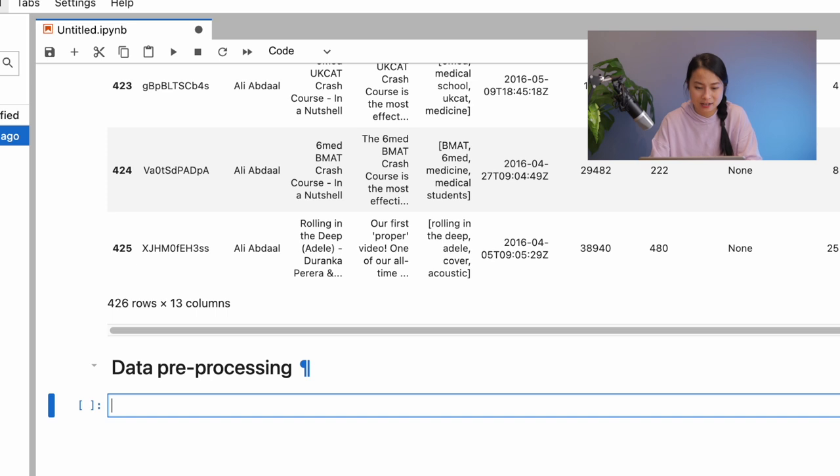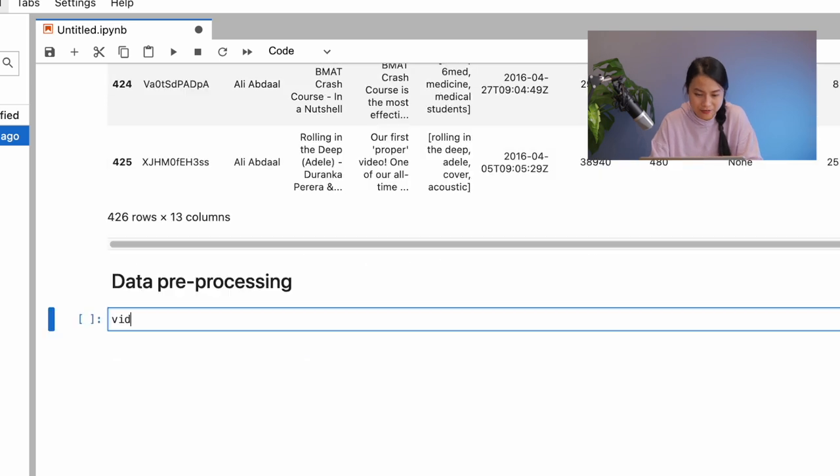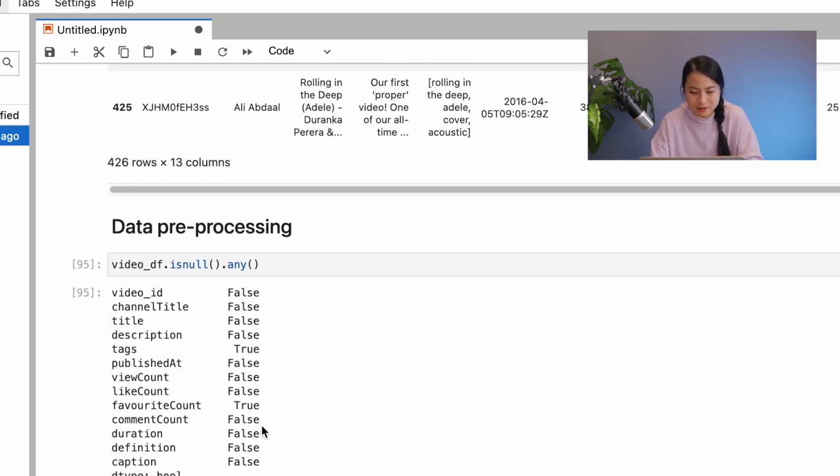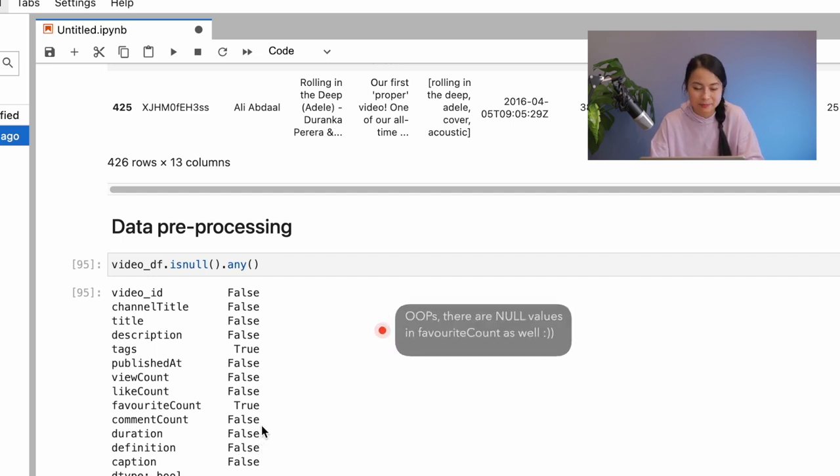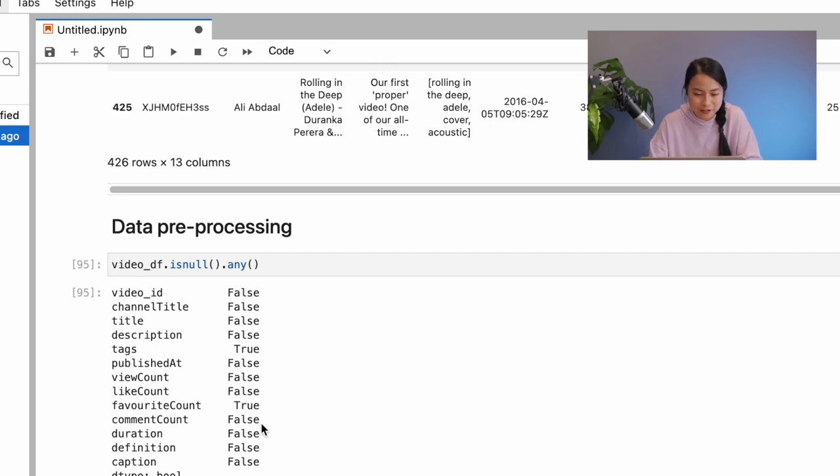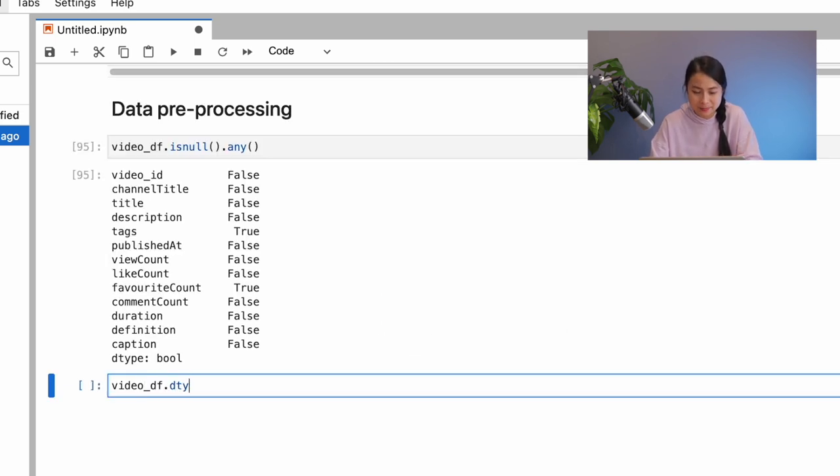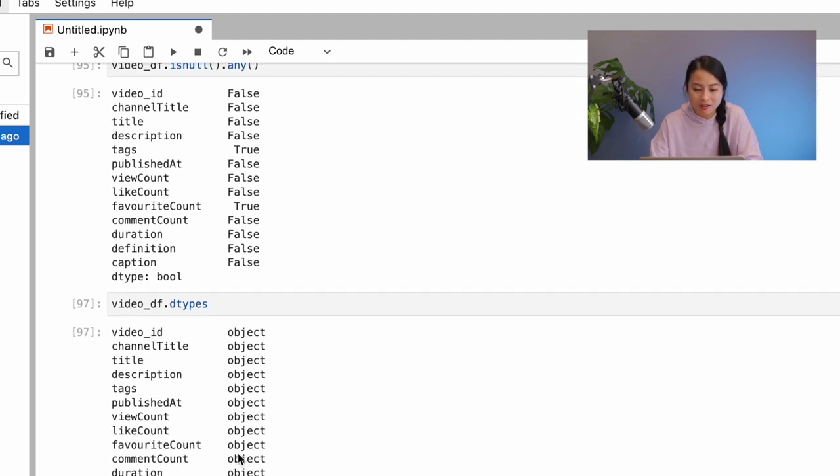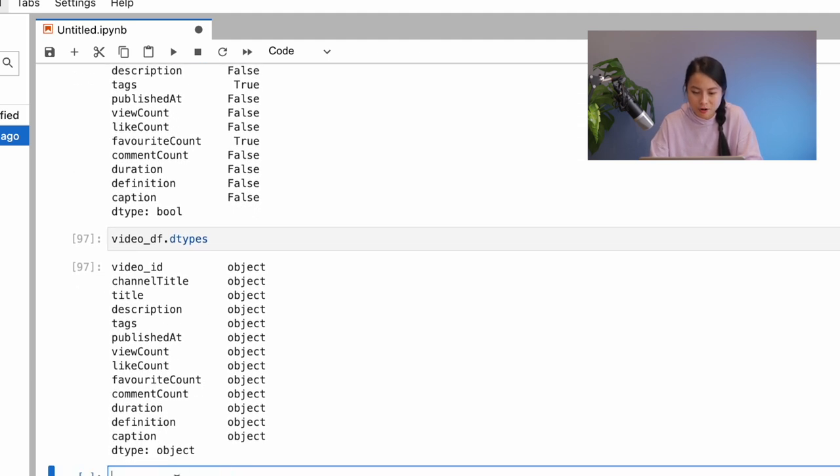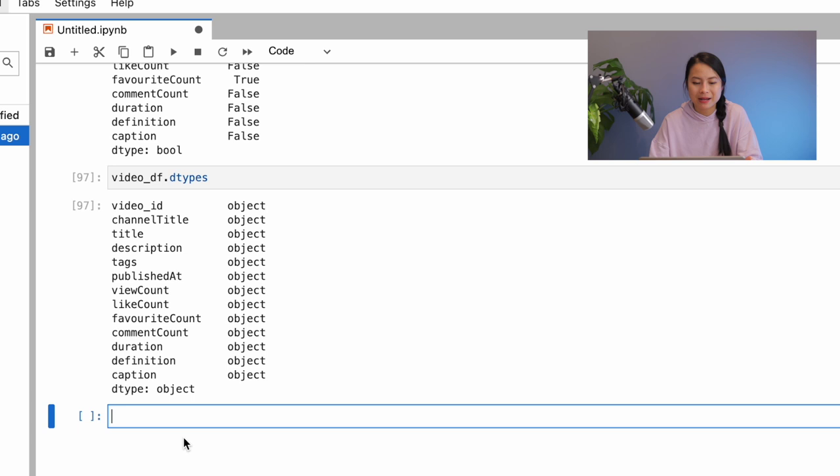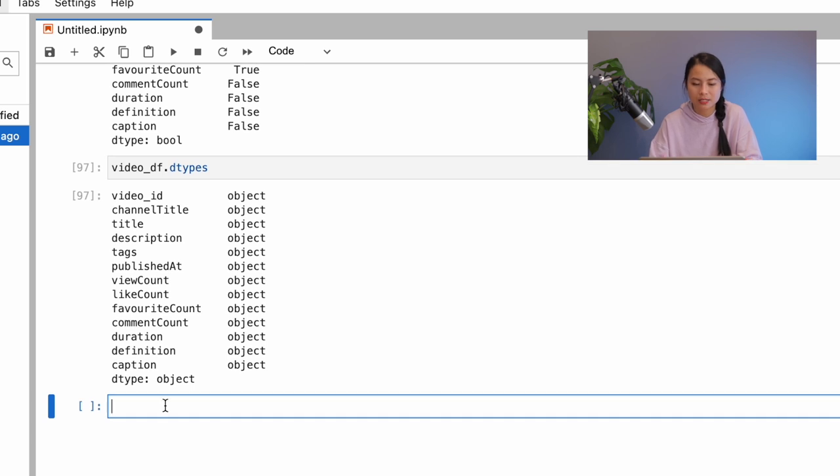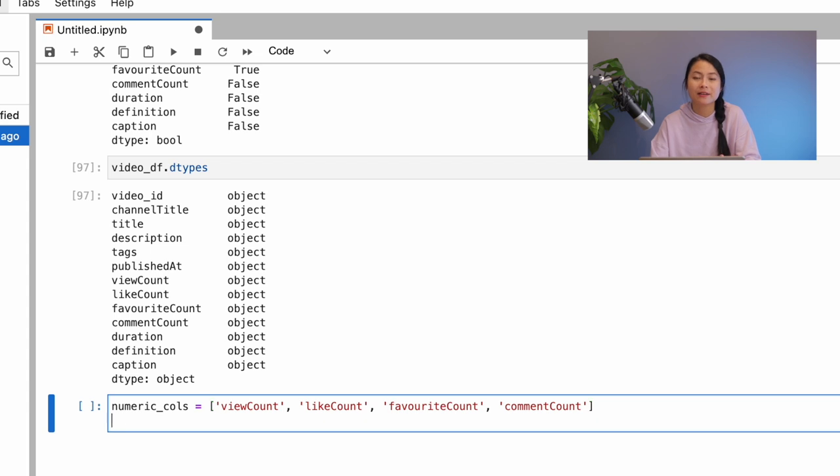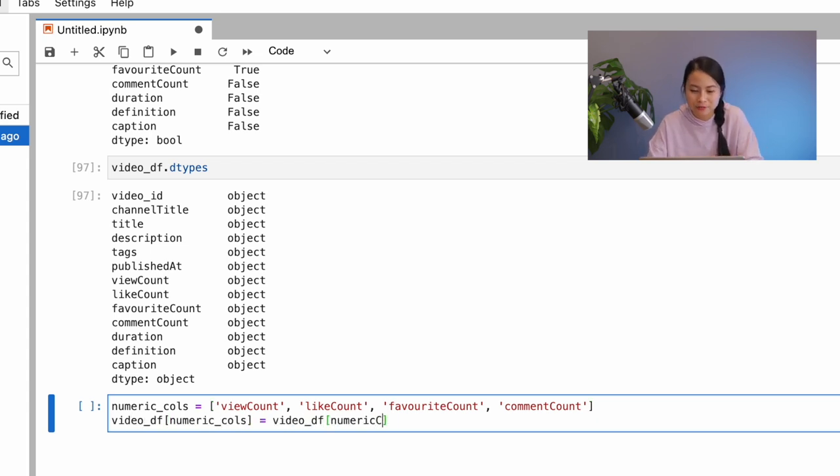Firstly, let's take a look at the null values. We can see that we don't really have null values for all the columns except for the tags column. But it's not super important, so let's ignore it for now. Secondly, let's check the data types. We can see that all columns are in object format at the moment, which doesn't make sense for some columns like view counts and like counts. So I'll go ahead and convert them to numeric or integer, if you will. You can also do a for loop here, but in order to do it faster and in a cleaner way, I would recommend you to use an apply function here.